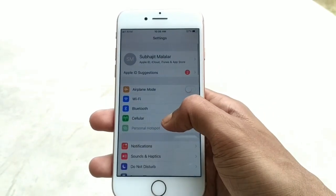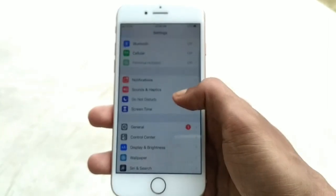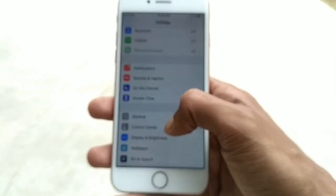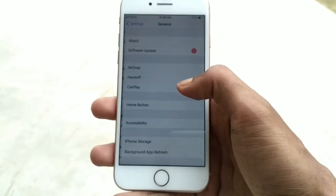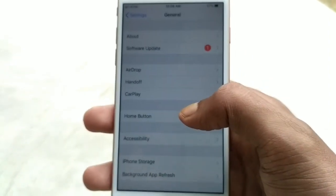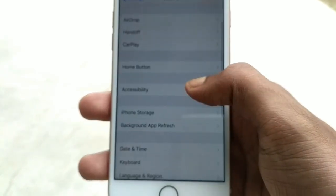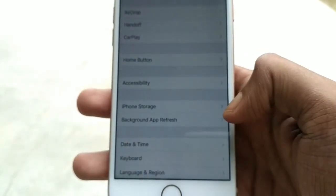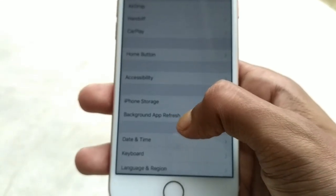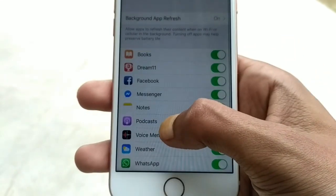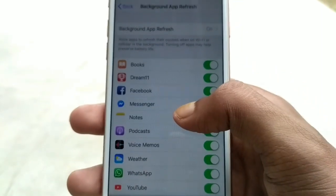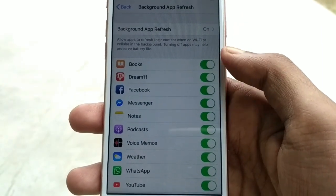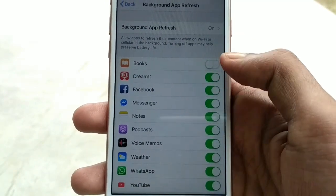Then scroll down. Here you can see the General option, so click on General. Then scroll down, you will find Background App Refresh option. So click on Background App Refresh, then select any app and turn it off.